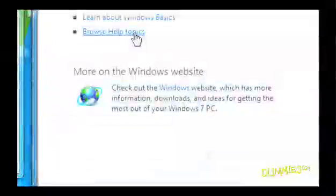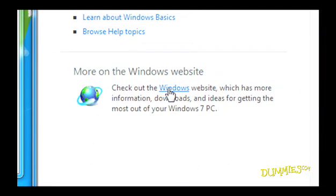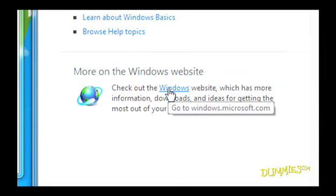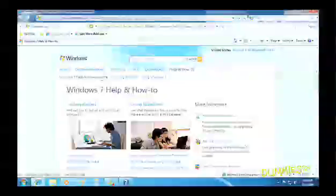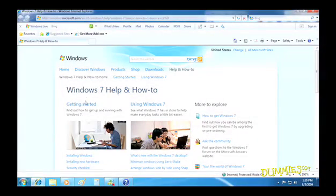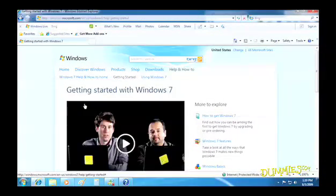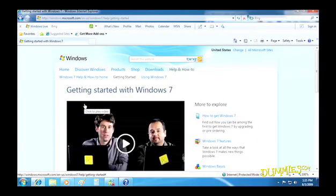Or you can go directly to the Windows 7 Help website. This only works if you're connected to the Internet. The site has the latest information, but it might be more technical.